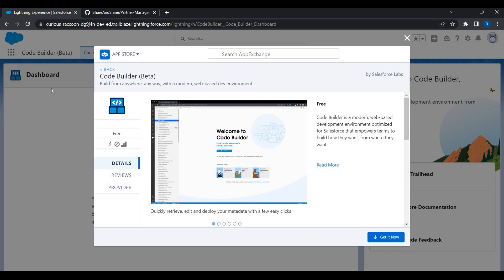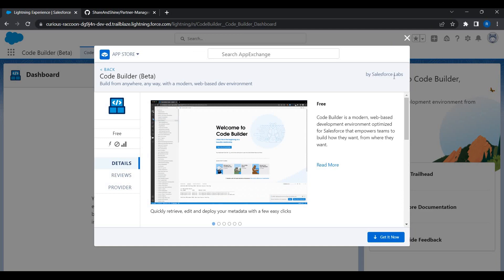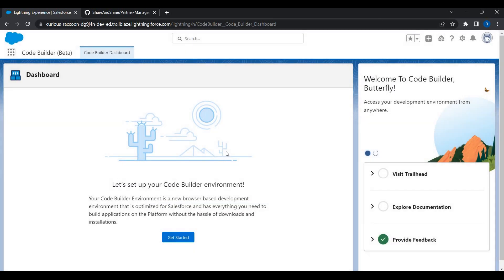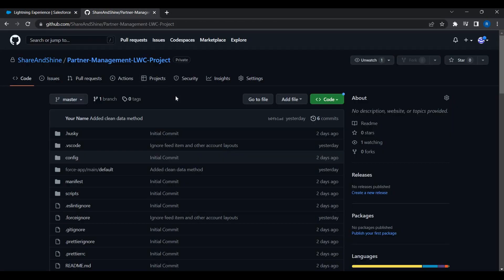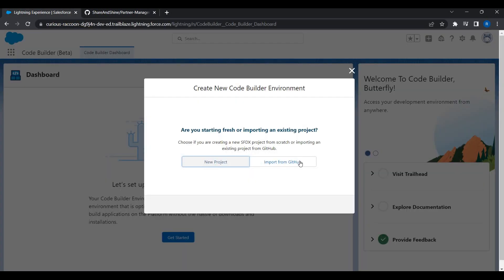Once the installation is done, the next step is to connect to the org and create an environment. Click on 'Get Started' — you have two options: a new project or import from GitHub. In our case, I already have the code in GitHub, so I'll click 'Import from GitHub'.